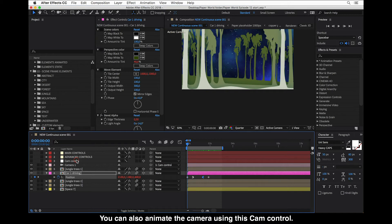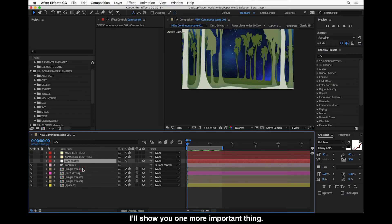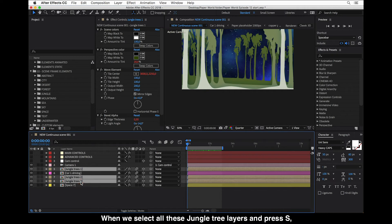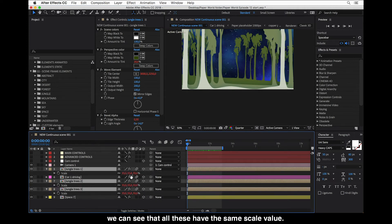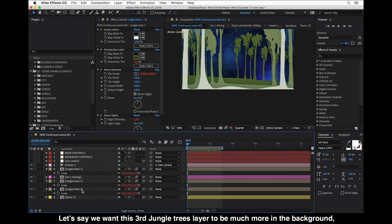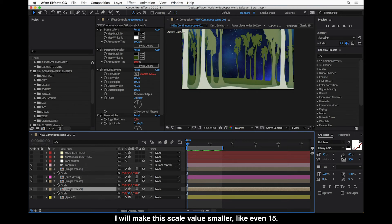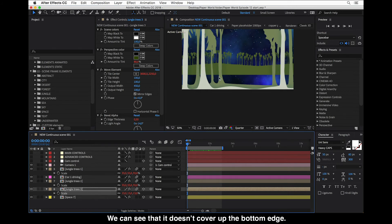You can also animate your camera using the cam control. When we select all three jungle tree layers and press S, we can see they all have the same scale value. If we want the third jungle trees layer to be much more in the background — much smaller to look like it's far in the distance — we just make the scale value smaller, like 15, which pushes it really into the distance. This creates more perspective in the scene.